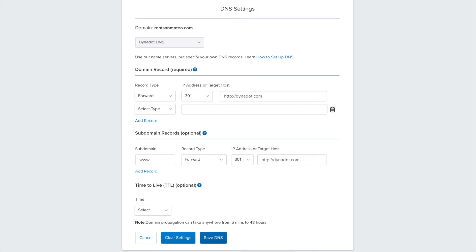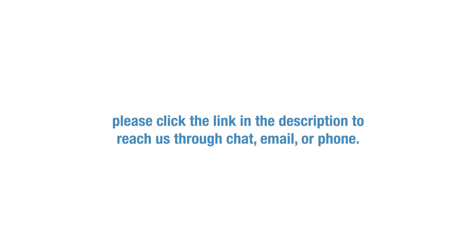We hope this was helpful. If you need any additional support, please click the link in the description to reach us through chat, email, or phone.